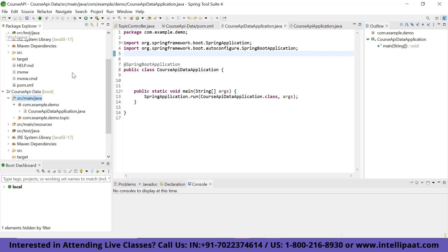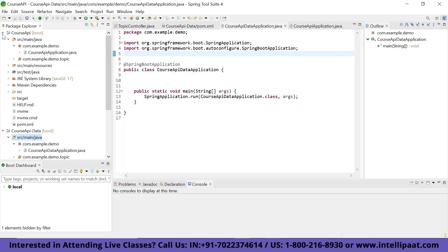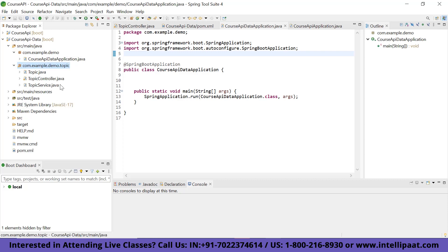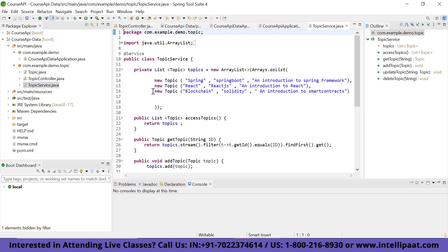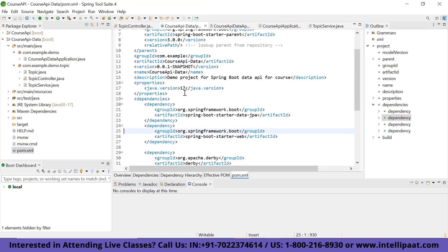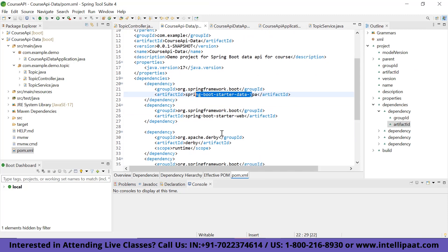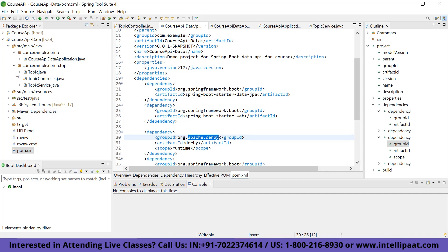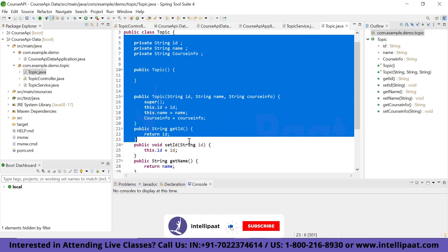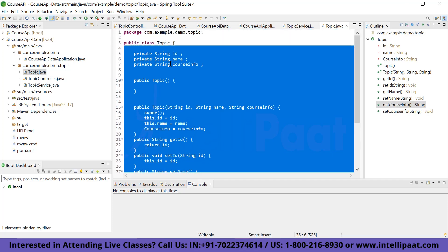Now we are in our package and we have the com.example.demo topic files. We are going to make some changes in the TopicService class. As you can see, we have some hard-coded topics present in our topic list. What we are going to do is connect it with Spring Data JPA. The question is how we'll do that — we have the Spring Data Starter JPA and Apache Derby in our pom.xml.